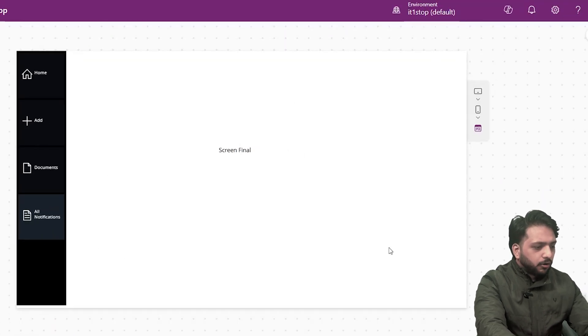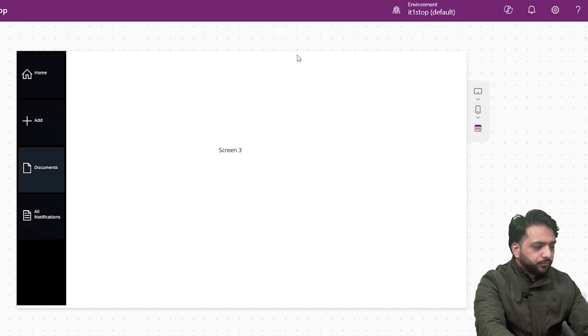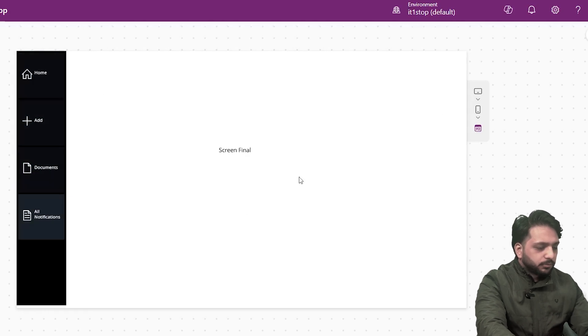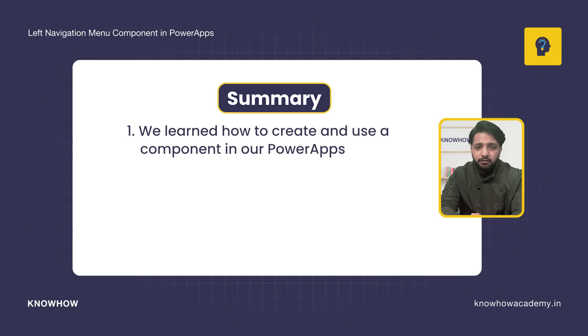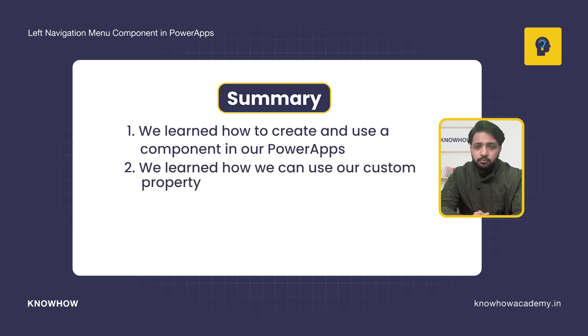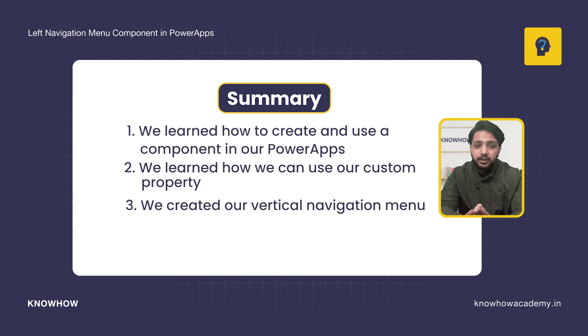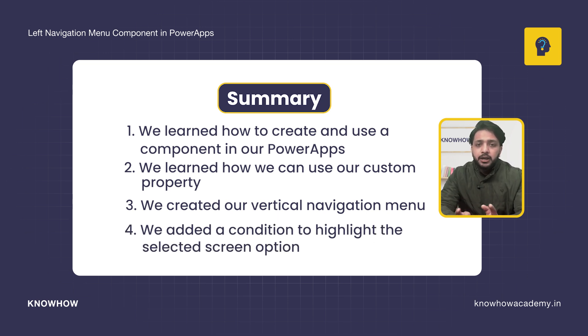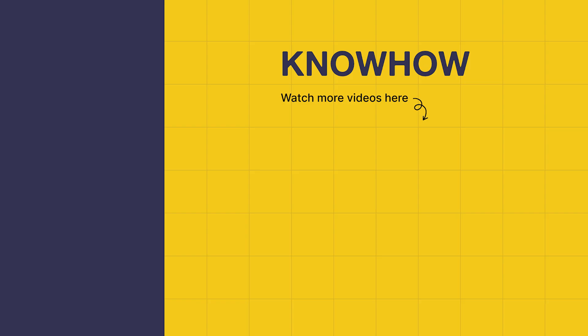Now clicking on preview, you can see we are on the particular screen which is highlighted in our left navigation menu. When I click on Documents it is highlighted. This is how you can create your vertical navigation menu in Power Apps using a component. In this video we learned how to create and use a component, how to use a custom property, how to create a vertical navigation menu, and how to add a condition to highlight the selected screen. Thank you for choosing KnowHow Academy.